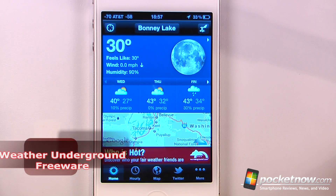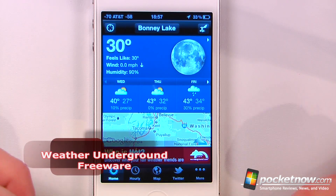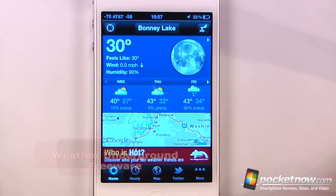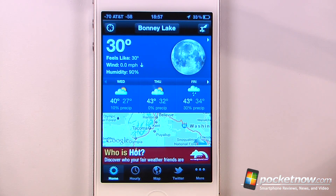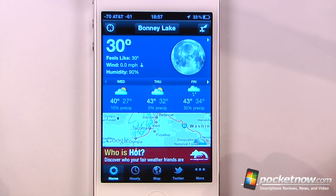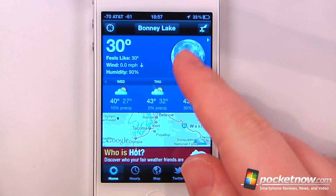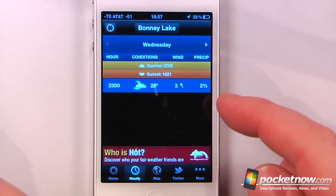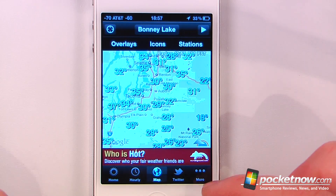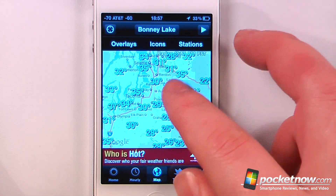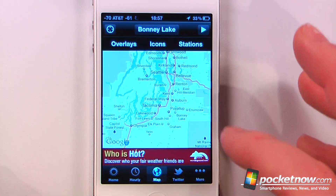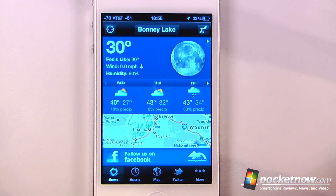Weather Underground is a free application available in the App Store that allows you to get weather information from personal weather stations that people have in their schools or homes. Here we can view the current weather forecast, an hourly breakdown, and a map of all the different weather stations in our area.